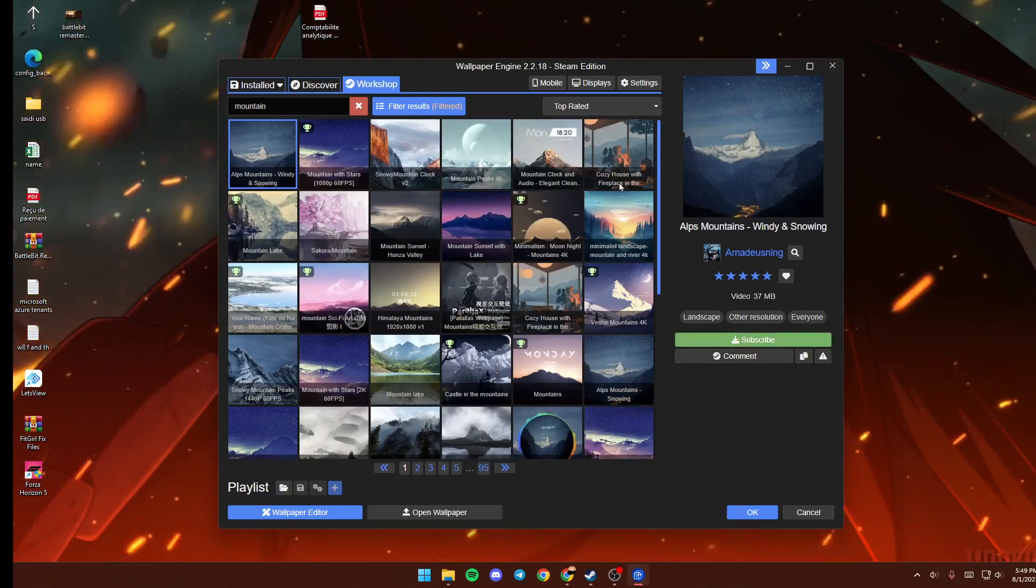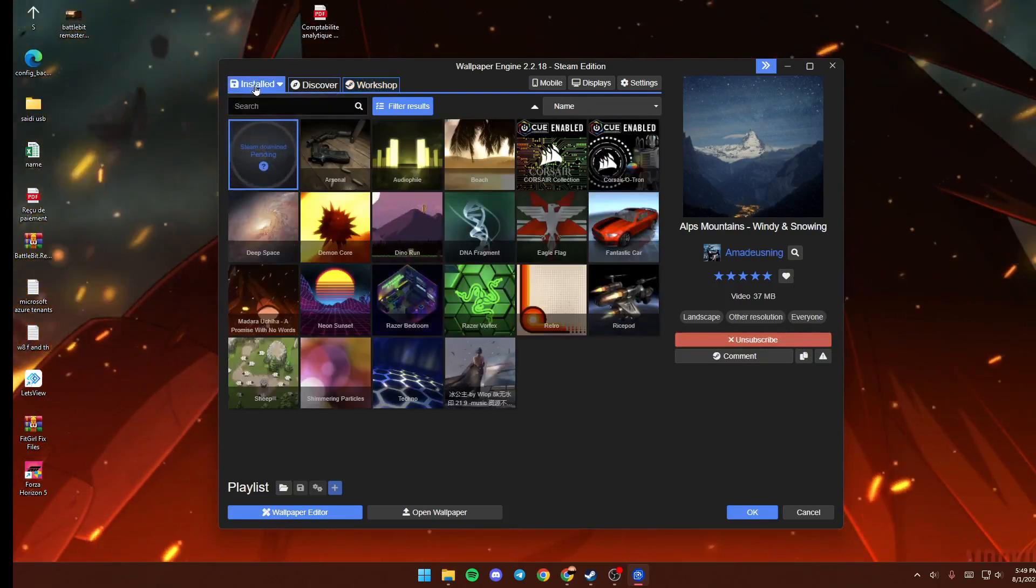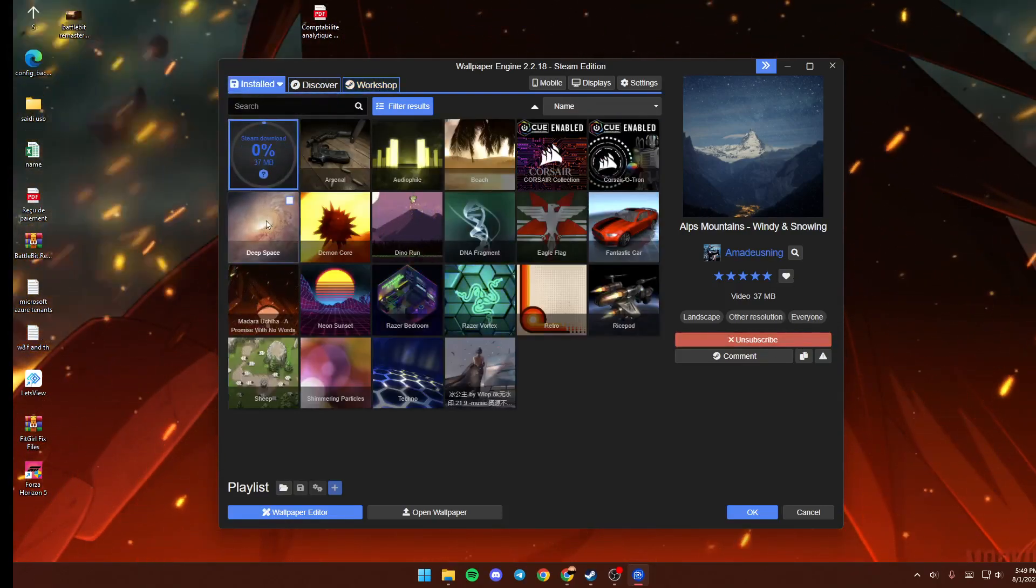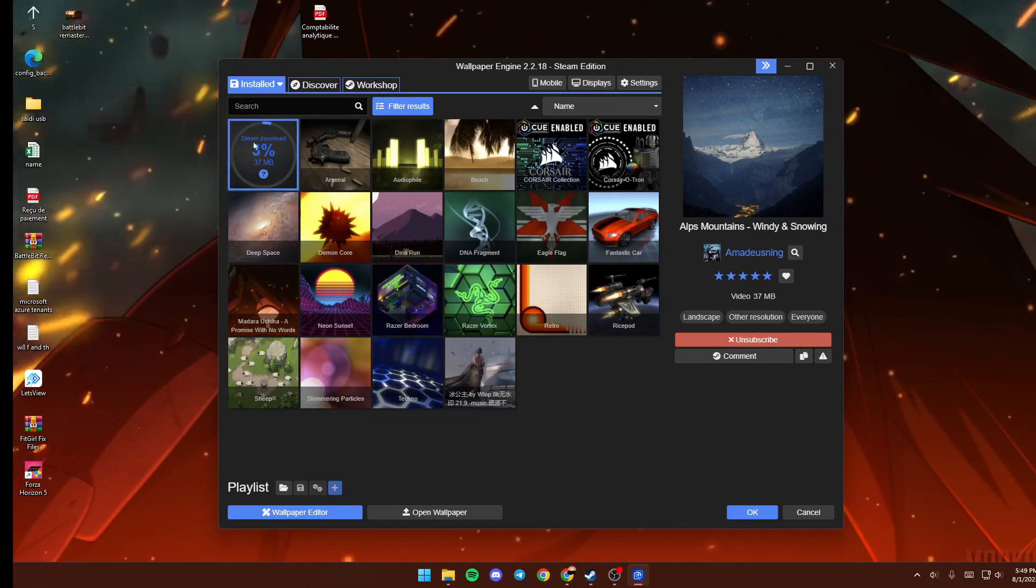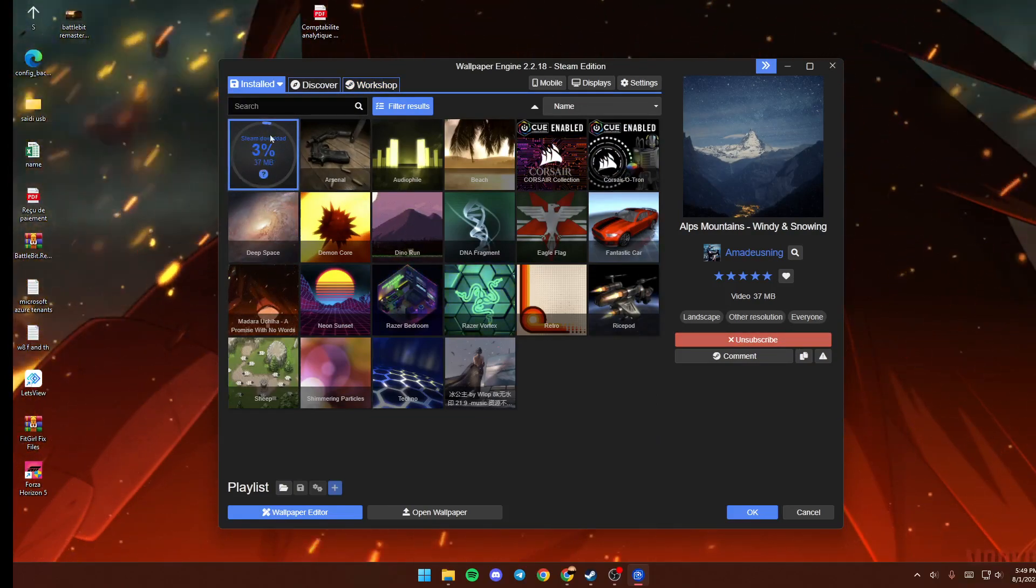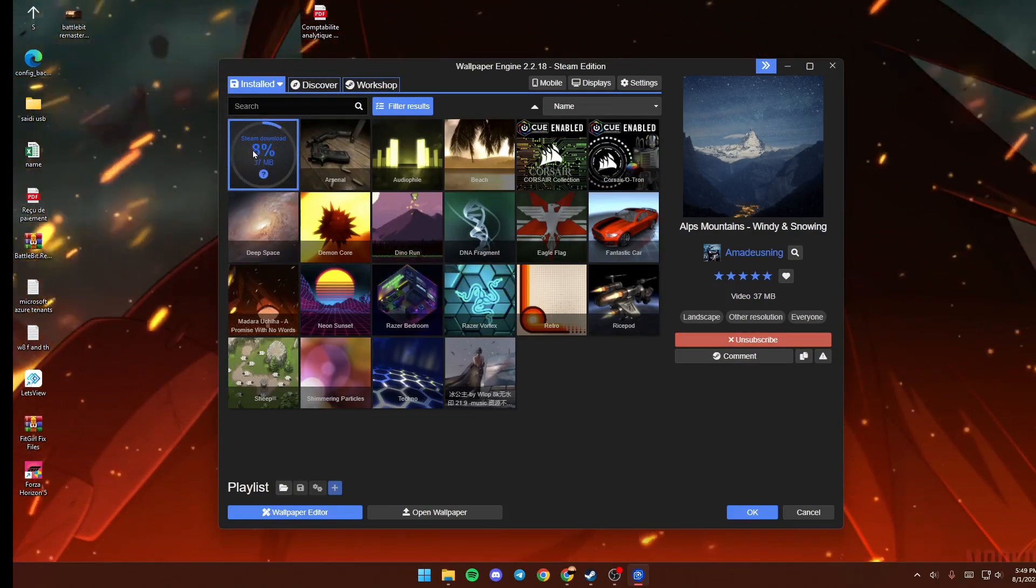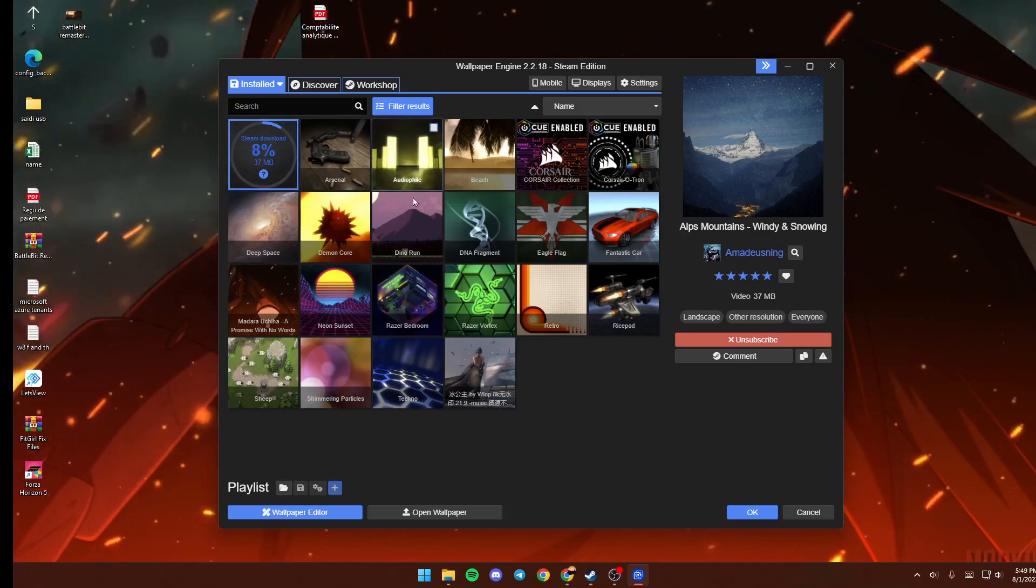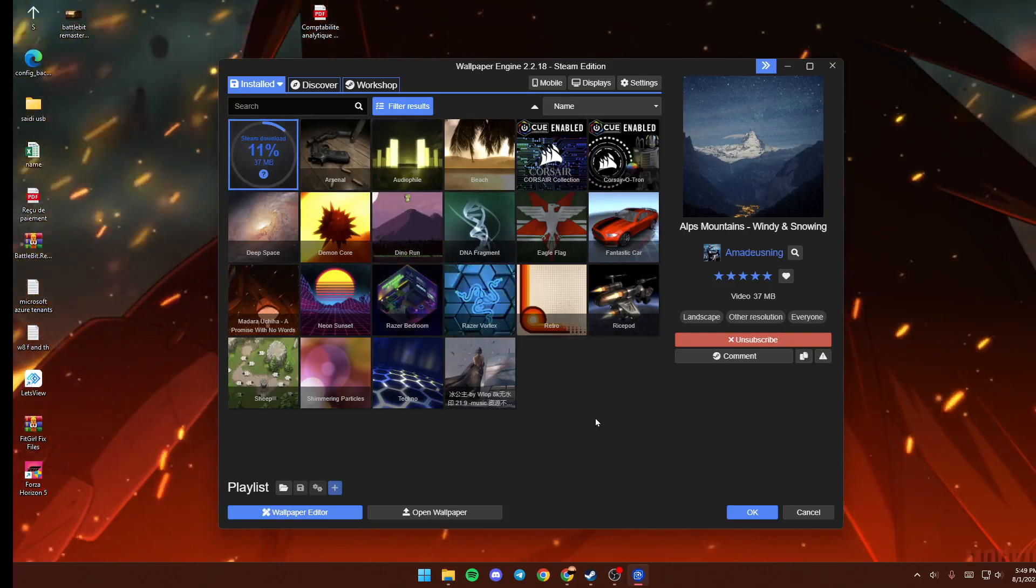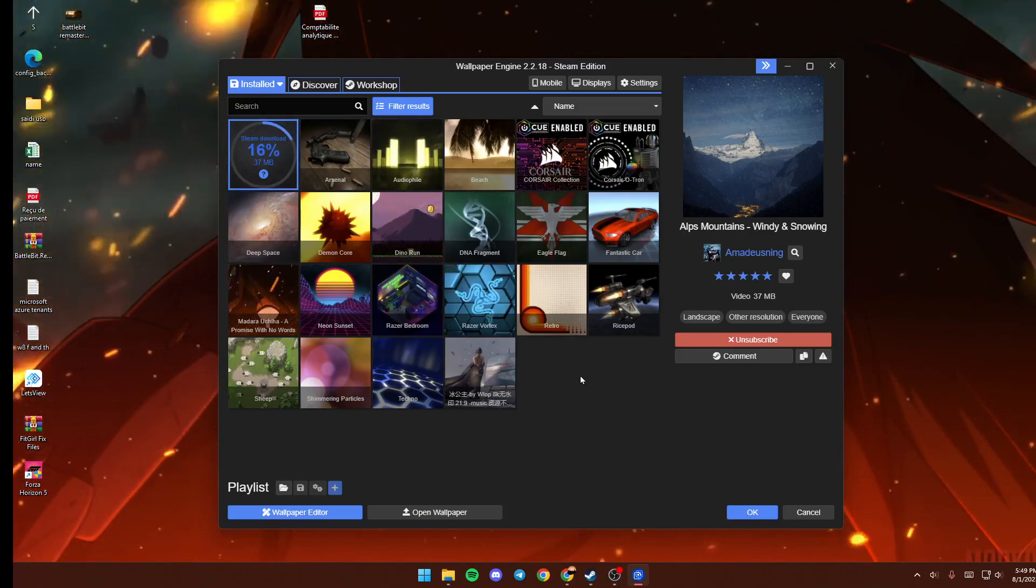Once you click on Subscribe, just go ahead and go back to wallpapers. You're going to find this downloading indicator right here. All you need to do right now is wait for the wallpaper to download.